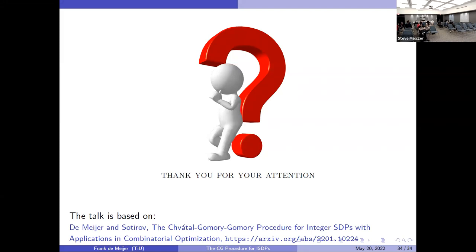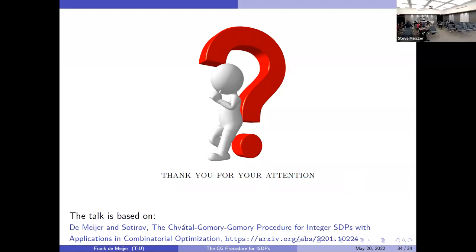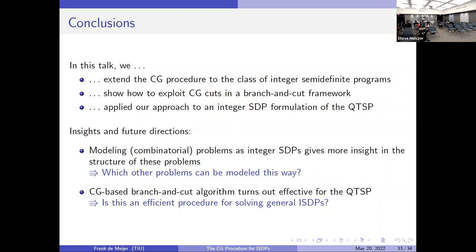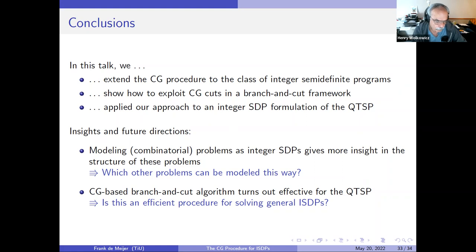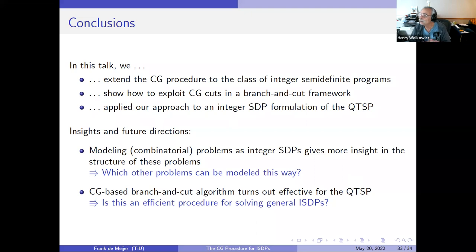Are there any questions? Maybe I'll start off with one: is your implementation that you used for your timings publicly available on your website or somewhere else? Currently not — we put the data online on GitHub but not the separators. This is something we can actually put online, yes.